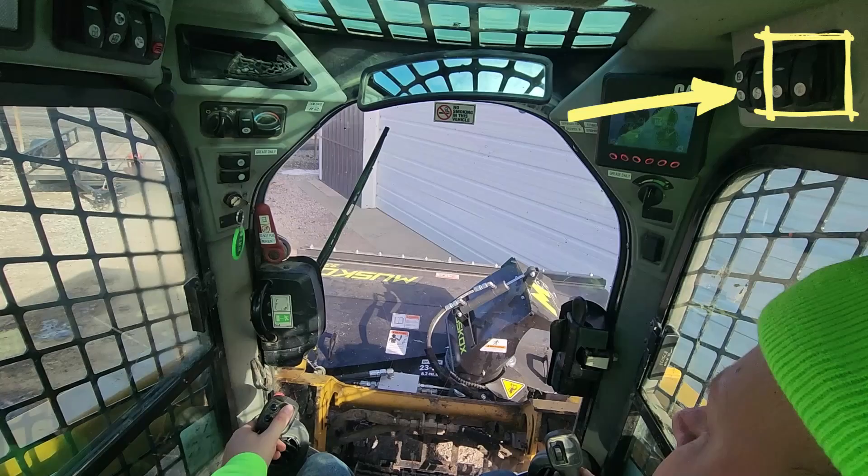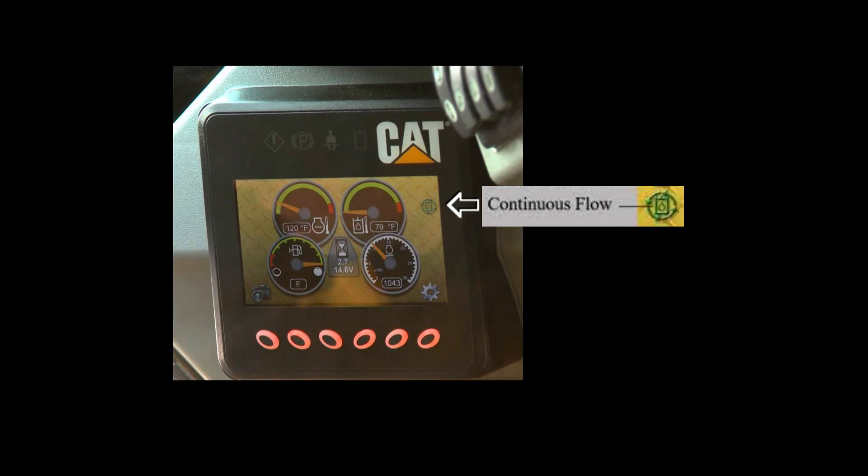To enable continuous flow, press and release the continuous flow switch located on the upper right-hand side switch panel. Once enabled, the continuous flow indicator on the display will flash. After engaging the blower, the continuous flow indicator will turn solid.